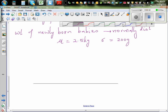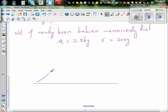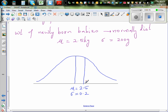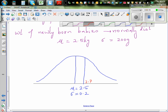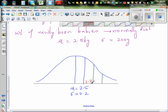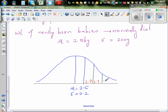So this means if it's normally distributed, it is symmetrically spread out. If you plot a large number of baby weights, you will have a bell-shaped curve. The mean is 2.5, which always comes in the middle, so mu is 2.5 and your standard deviation is 0.2 kg. If you go one standard deviation to the right, that is 2.7. Another standard deviation gives 2.9, and then 3.1 — these are one, two, and three standard deviations.